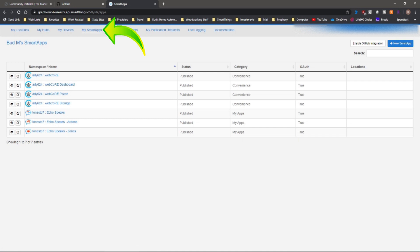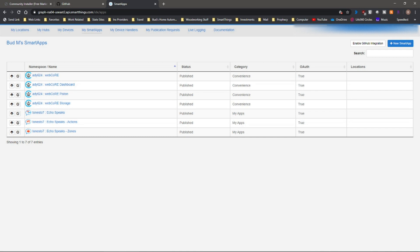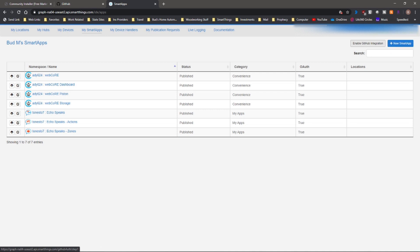After you've done that, you can go to your smart apps. Here are some of the smart apps that I have published in here. Okay, so when you get into my SmartThings apps...